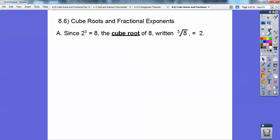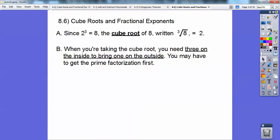Since 2 to the 3rd is 2 times 2 times 2, which equals 8, then the cube root of 8 is — it's like the square root, but it has a little 3 out in front of that radical sign. The cube root means it's equal to 2. It says what number times itself 3 times equals that inside number. When you're taking cube roots, you need 3 on the inside to bring 1 on the outside.